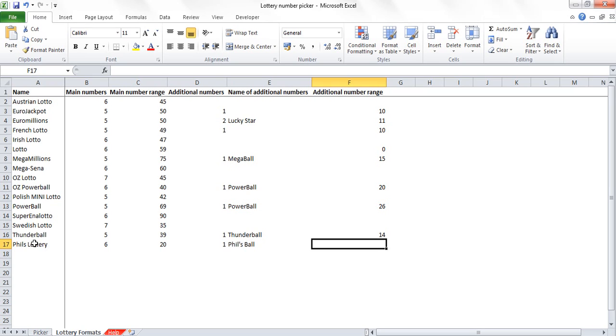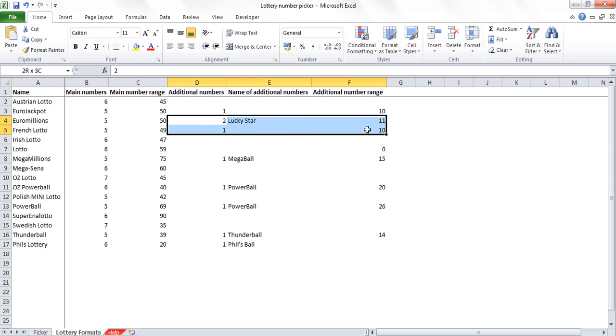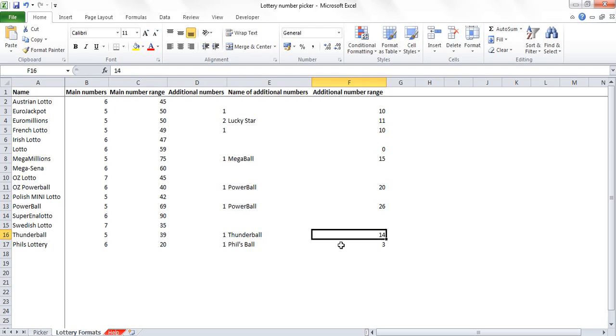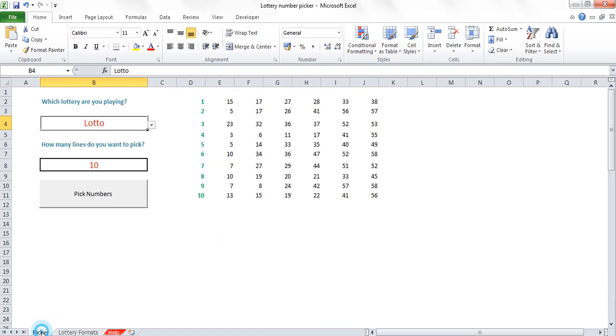The additional number range means how many numbers is this Thunderball or Phil's Ball selected from. In the EuroMillions, we have two lucky stars and they get picked from one to eleven. So Phil's Ball, being a great lottery, is going to be picked from only three numbers to increase your chances of winning. So I've entered my new lottery in here.